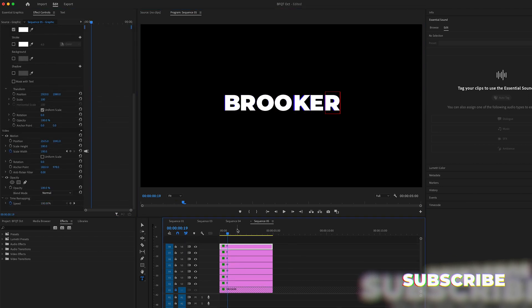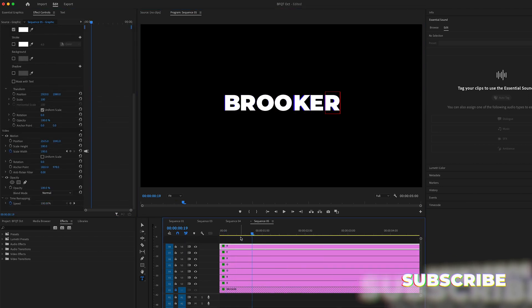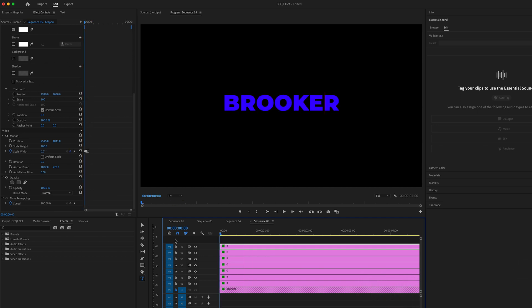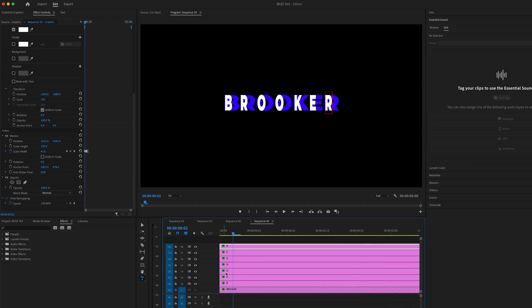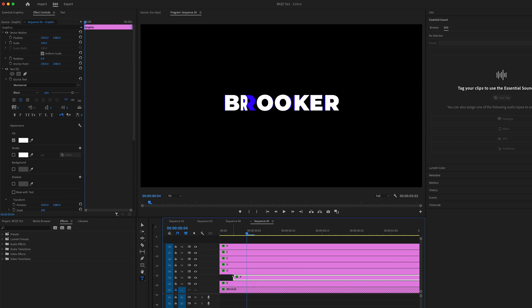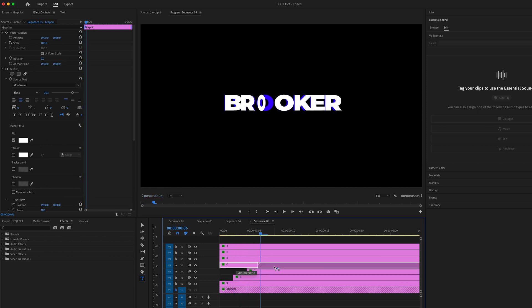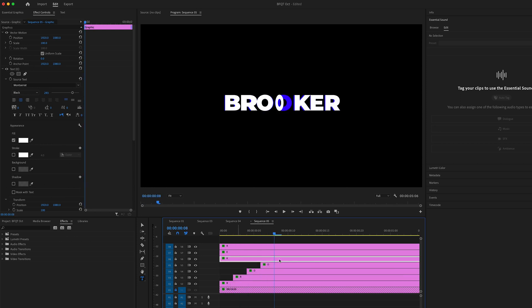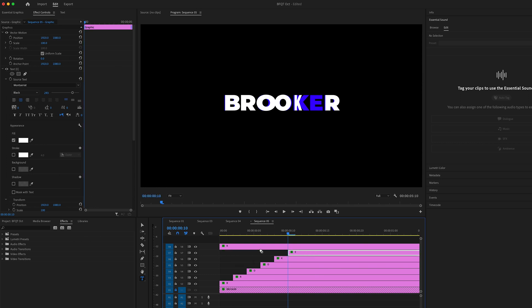And once you've done that, you just want to offset all of these layers by a few frames. Zoom in, go two frames to the right and move R over. Two to the right, move O over and keep repeating this. We're just delaying the starting point of each layer.